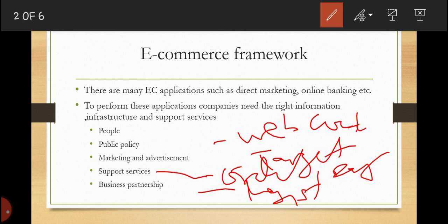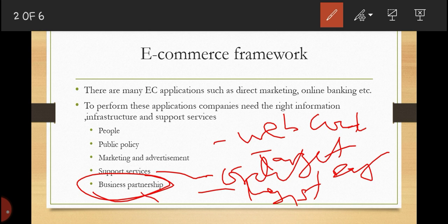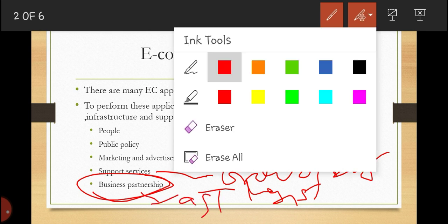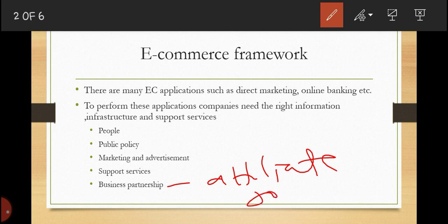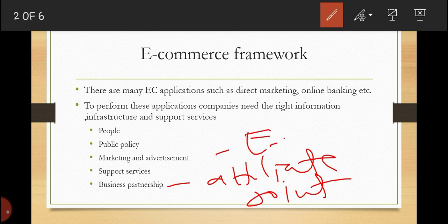Security systems and development all fall under support services. We also need business partnerships, which include things like affiliate programs, joint ventures, exchanges, electronic markets, and even consortia.